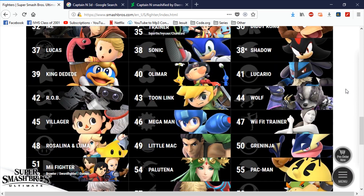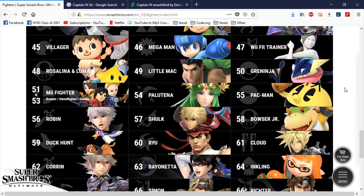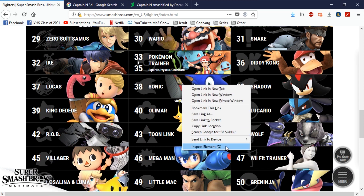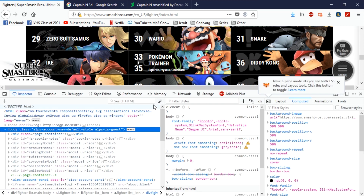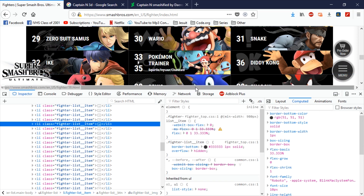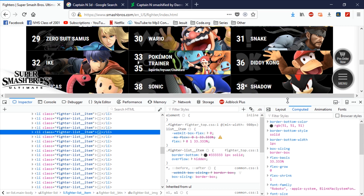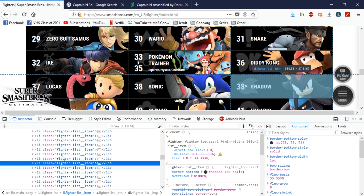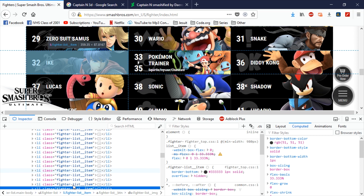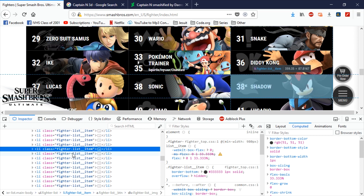So the way we do this — I'm using Firefox — if I go in and inspect the element it'll take me to the HTML code here. I've got these different fighters here and if I scroll through I can see which ones highlight to show which ones are which. There's the Shadow one that I made, and there's Sonic.